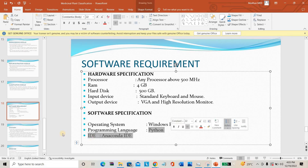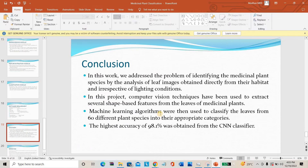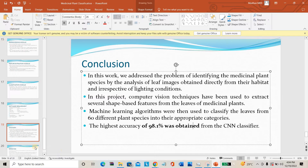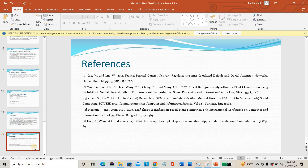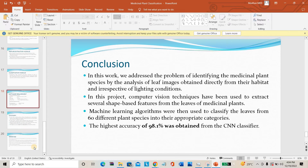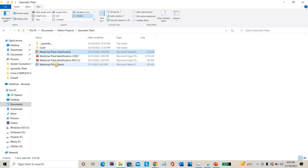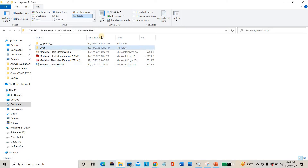The overall software requirement uses Python language. The conclusion of the project states that by using a Convolutional Neural Network we are getting an overall accuracy of around 98.1%. A complete report is also available for this project.